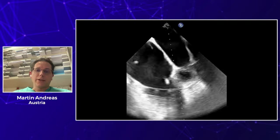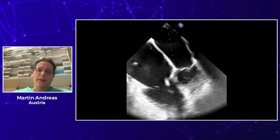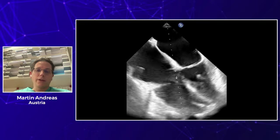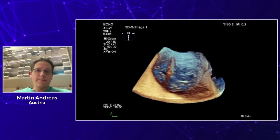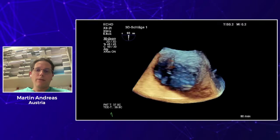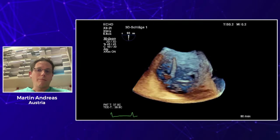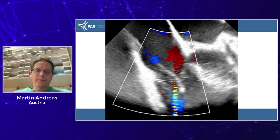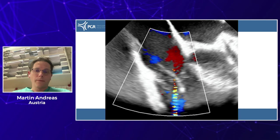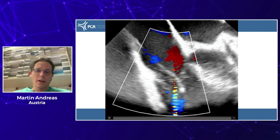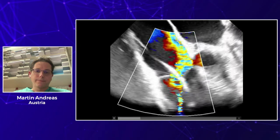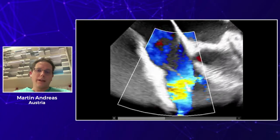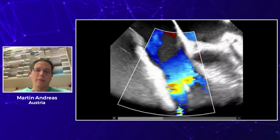This is a transesophageal echo view showing that right ventricular function is mildly reduced. You can also see the lead in this image, and it's not moving super freely. This is a 3D reconstruction of the echo, and there is also the impression that the lead may be connected to the leaflet. With a color view, we can see severe tricuspid regurgitation, and the lead is in the zone of the regurgitation, which is a hint that it may be associated.